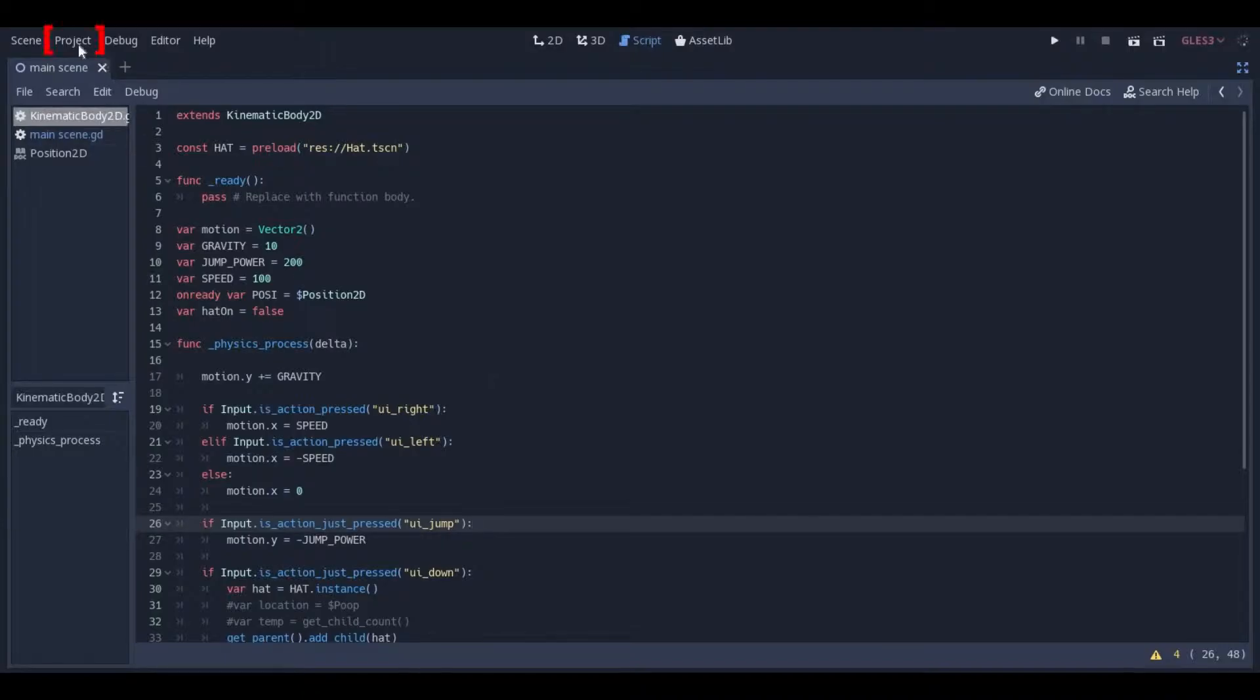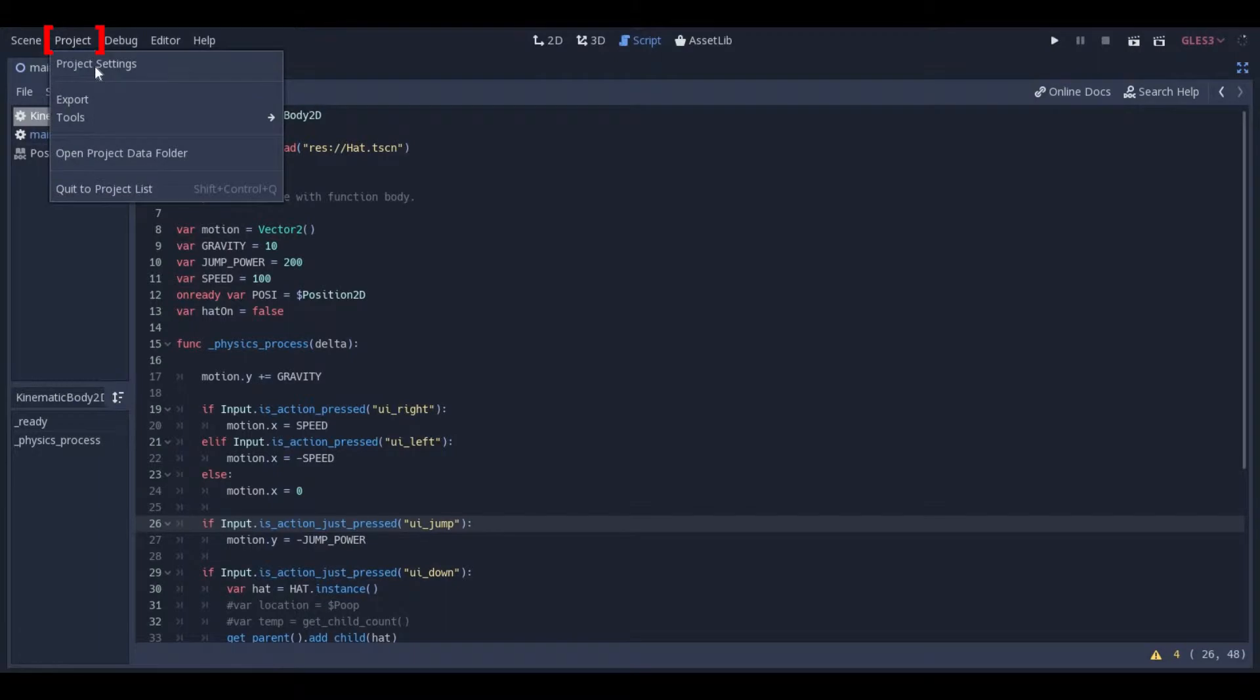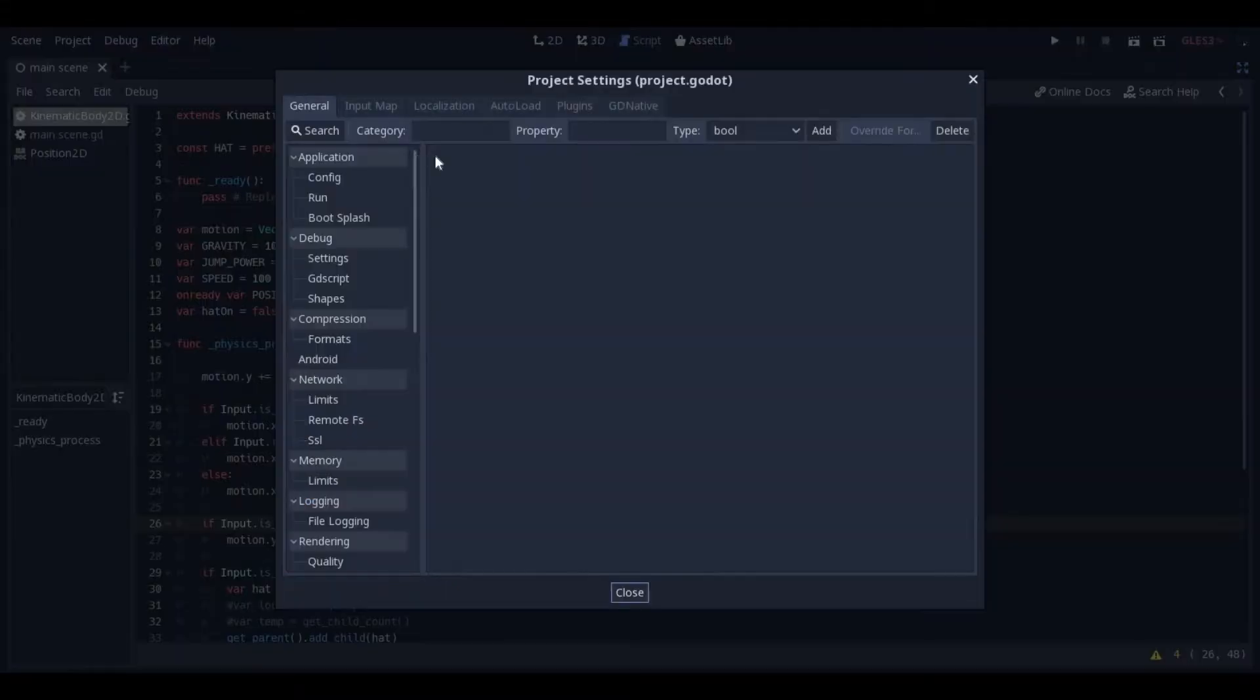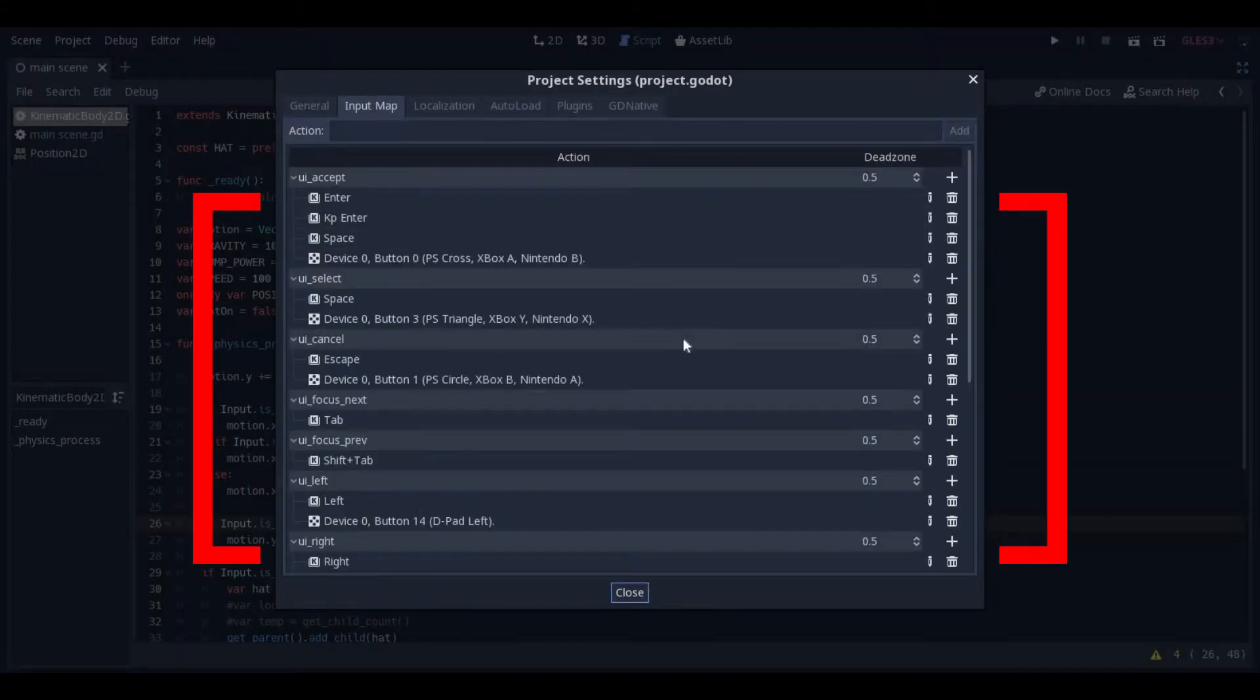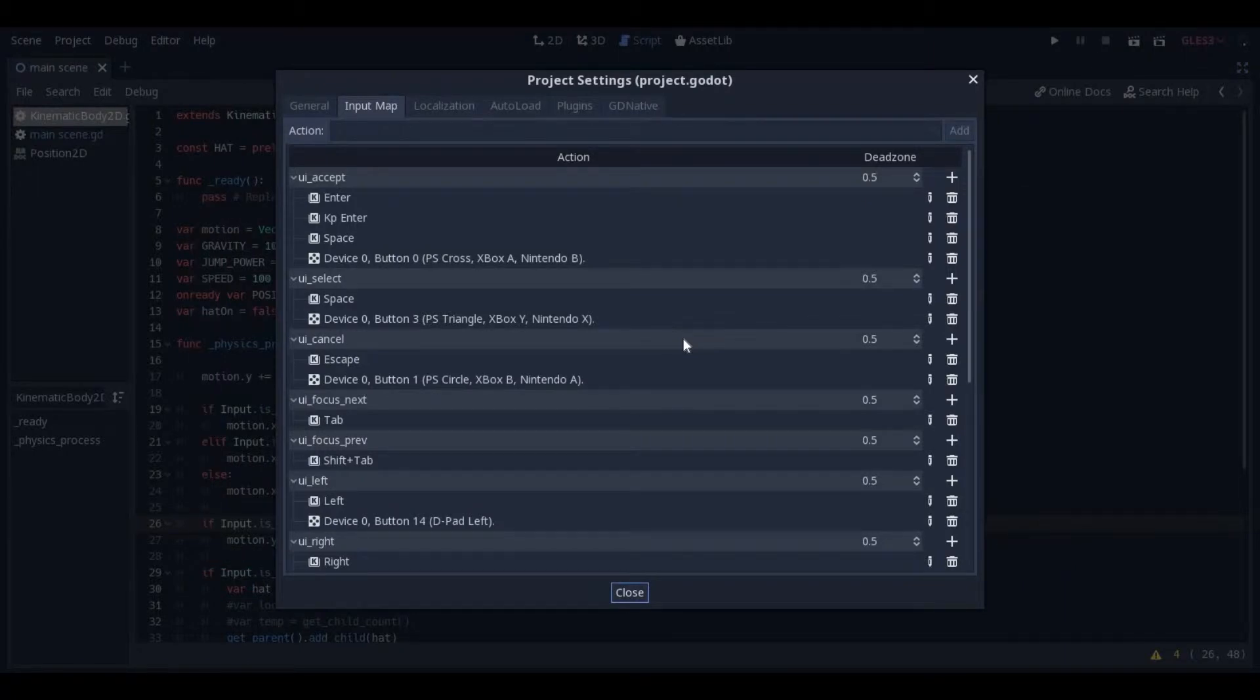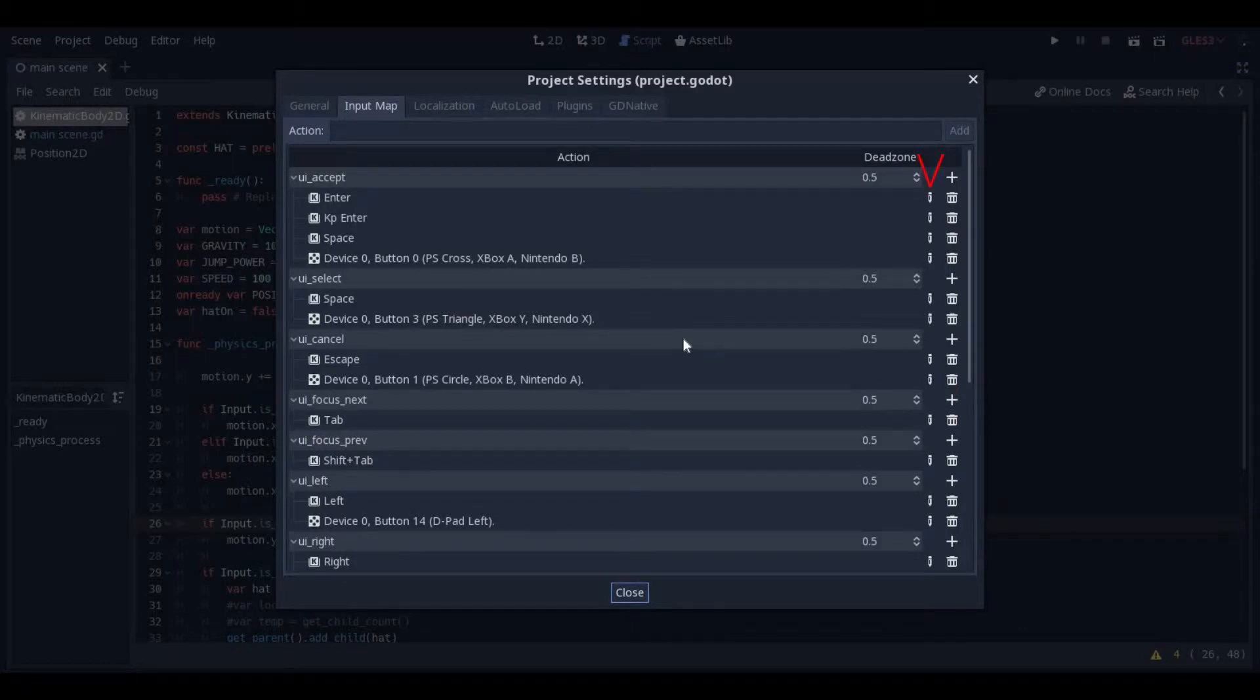Click on Project, Project Settings, and Input Map. Here is listed all the current types of input. If you are opening this for the first time, it should have all its default settings. You can edit the default settings by clicking on the little pencil icons, or just add completely new ones here at the top.